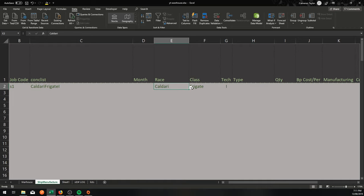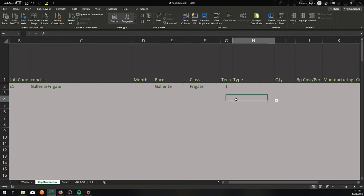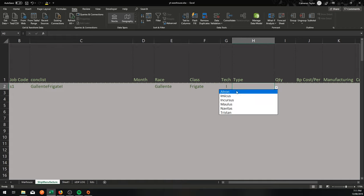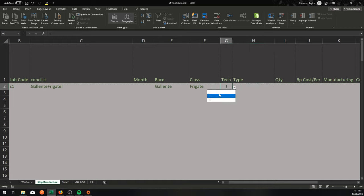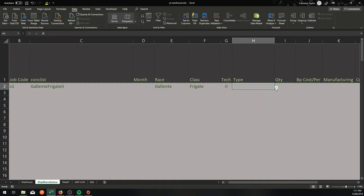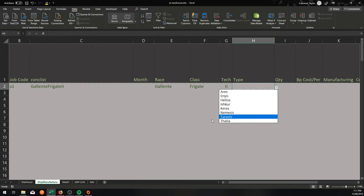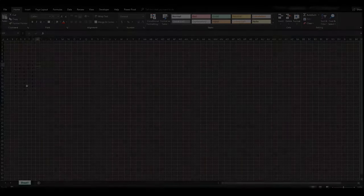Now if I change one little thing here and go to Galente, that whole list should change now to Atron, Imicus, Incursus, Moralus, Navitas, Tristan. Now if I change to Tech 2, it will be all the Tech 2 Galente Frigates: Helios, Ishkuk, Keras, Nemesis, etc.